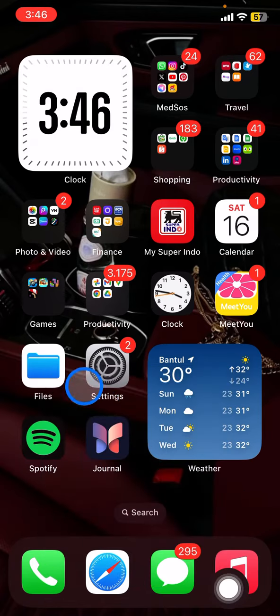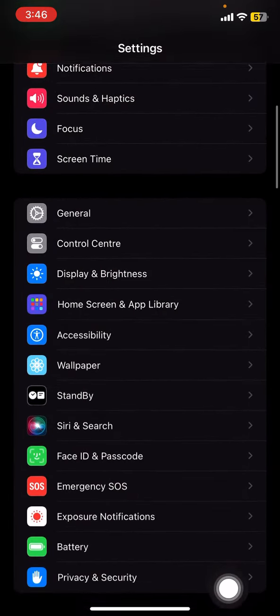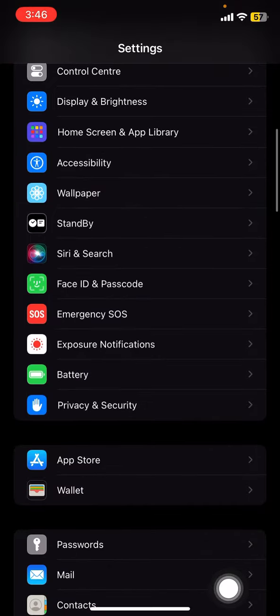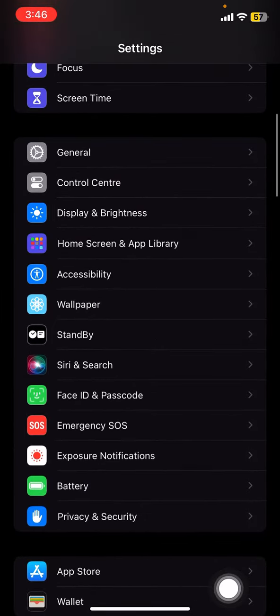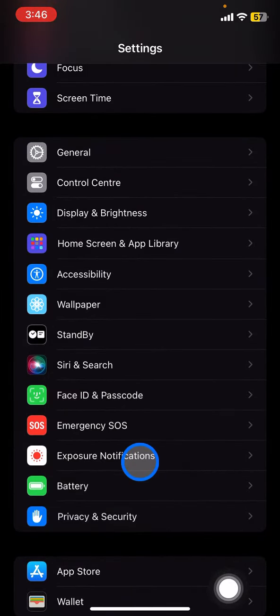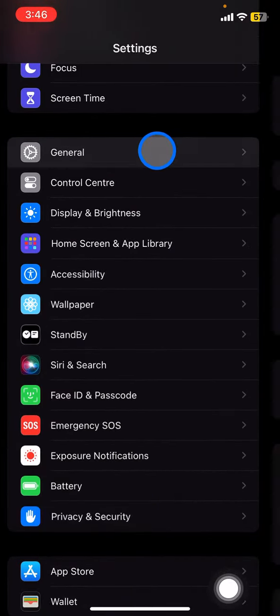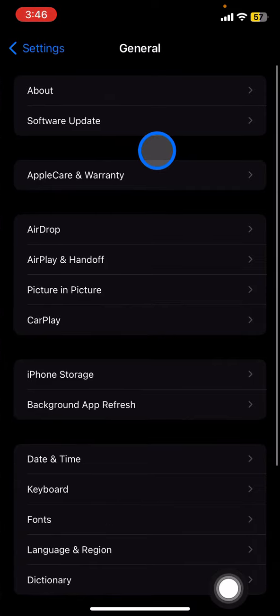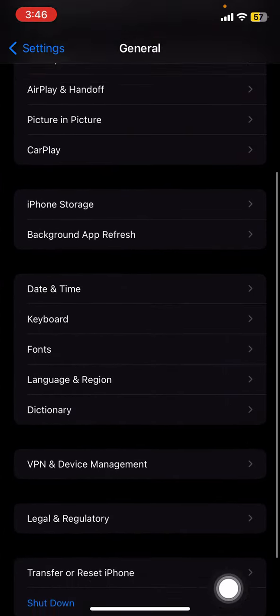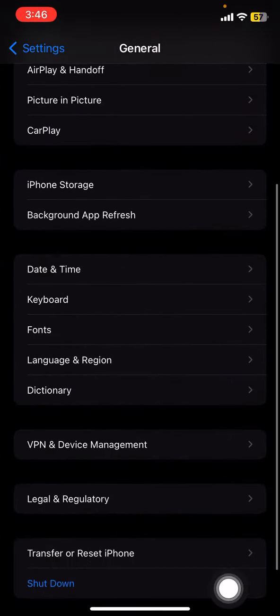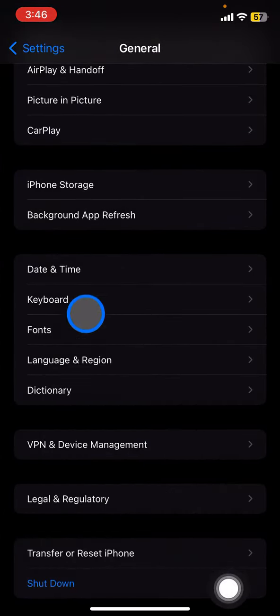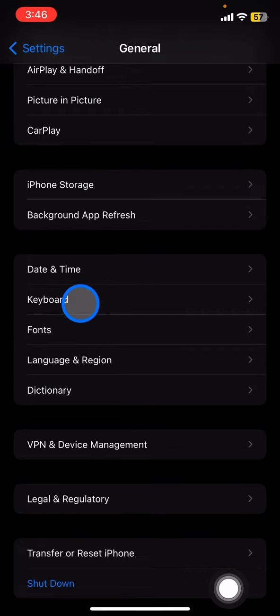To do that, we just need to add new keyboards for our iPhone. Go click Settings and scroll down until you find the General section. Click that, then scroll down again until you find Keyboards.